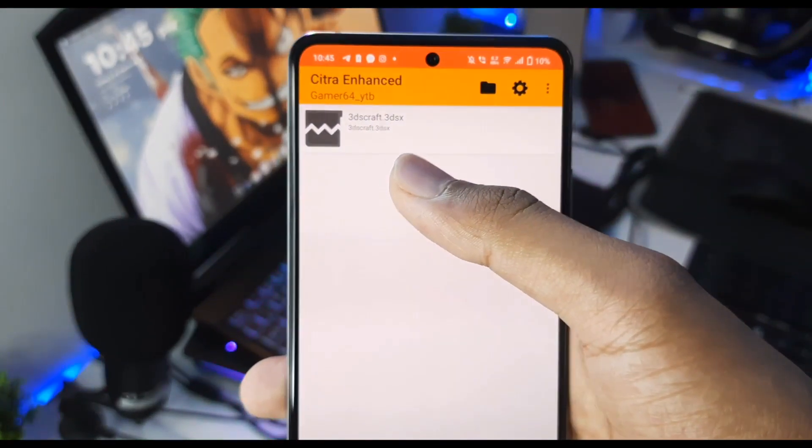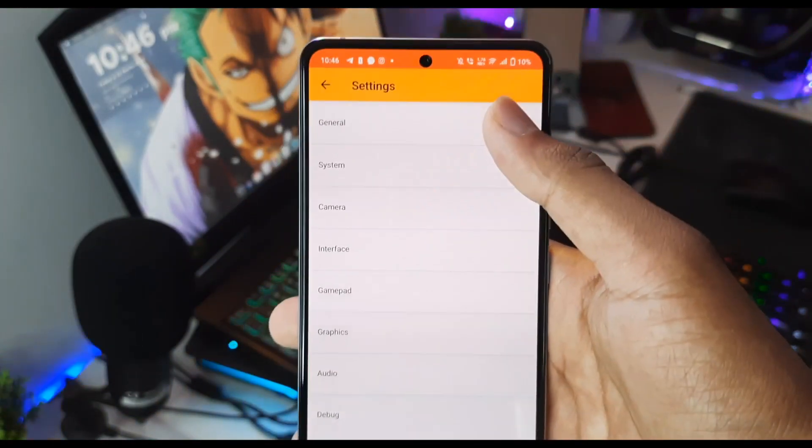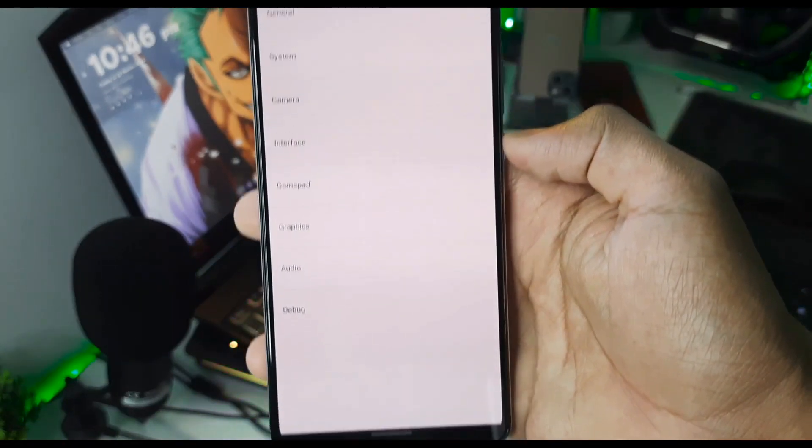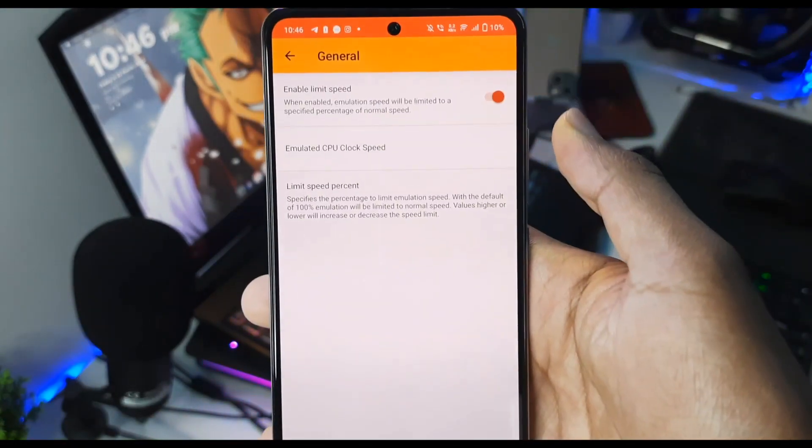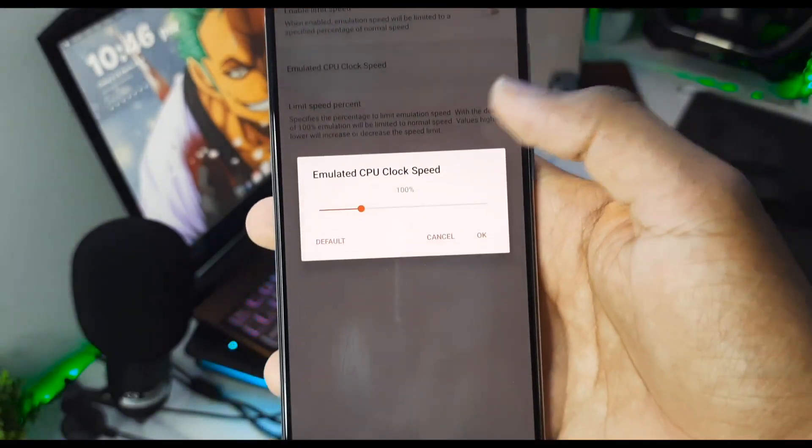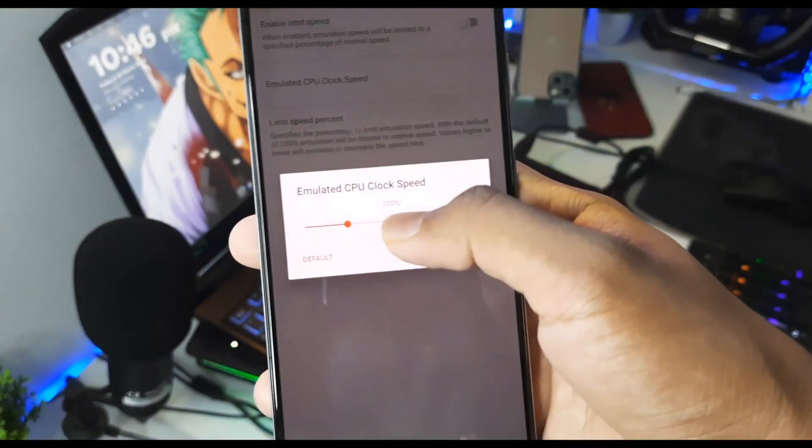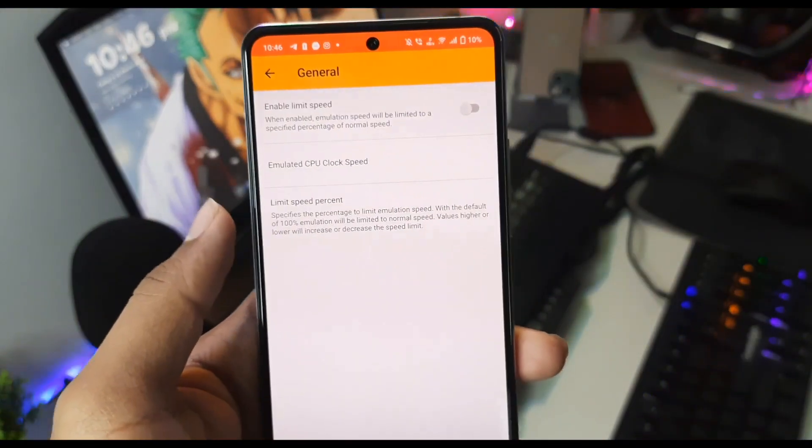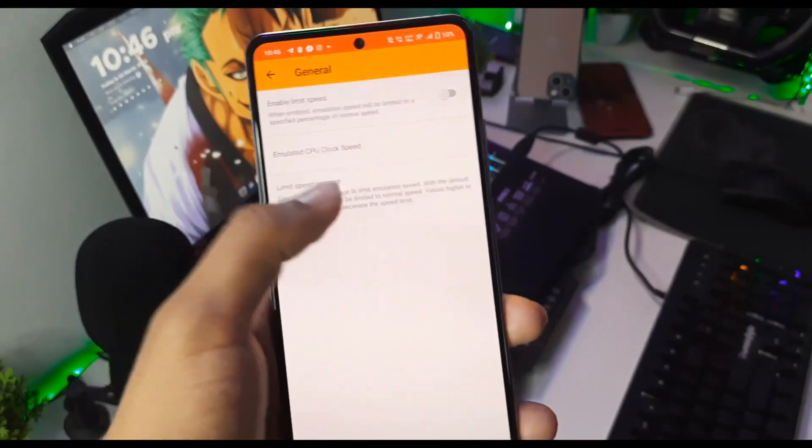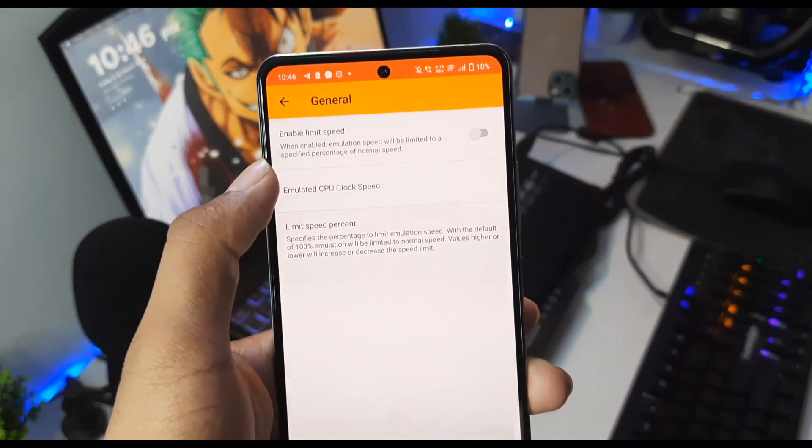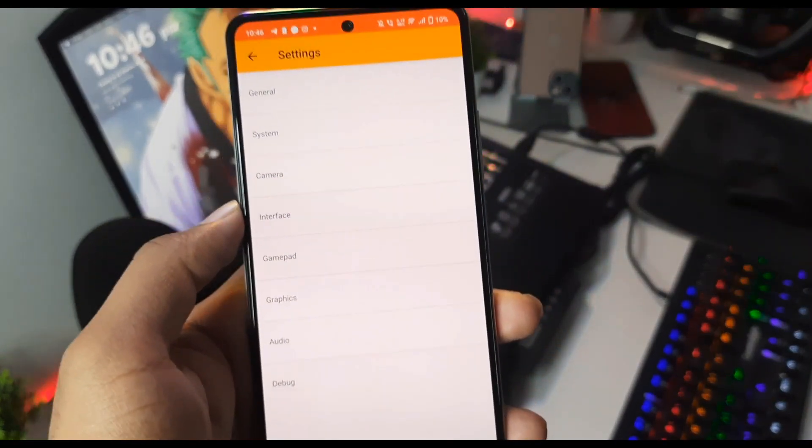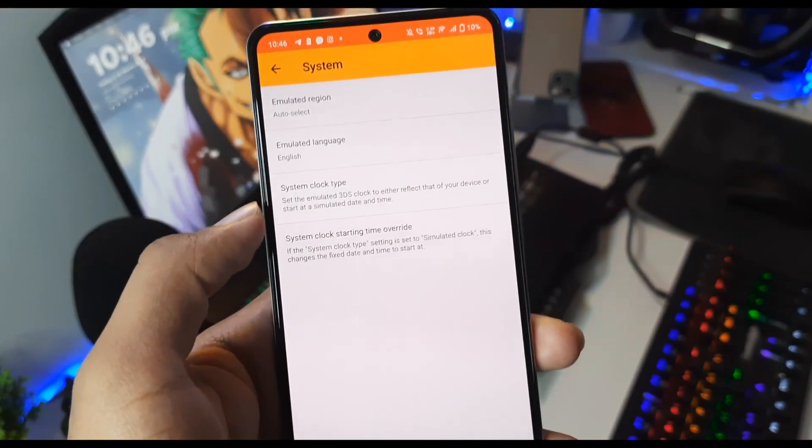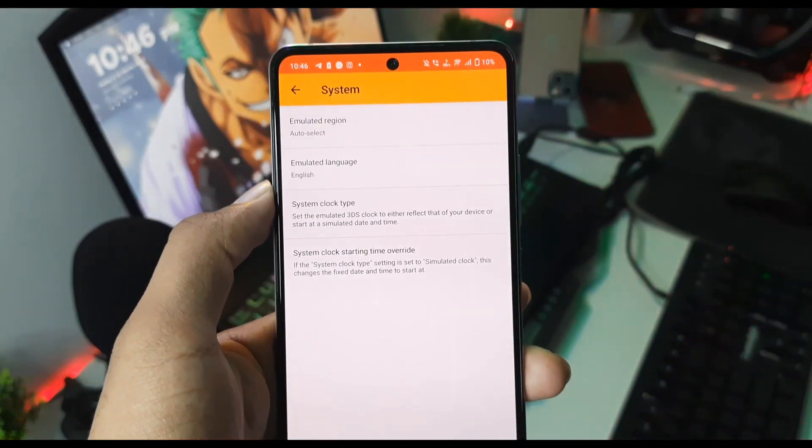Now let's begin the best settings. If we click on settings you will see a lot of options. First of all, we'll go to General, and here disable the 'Enable Speed Limit' option and set the emulated CPU clock speed to maximum so that you get the highest amount of FPS possible. For limit speed percent, just cancel it as we have disabled the enable speed limit option.